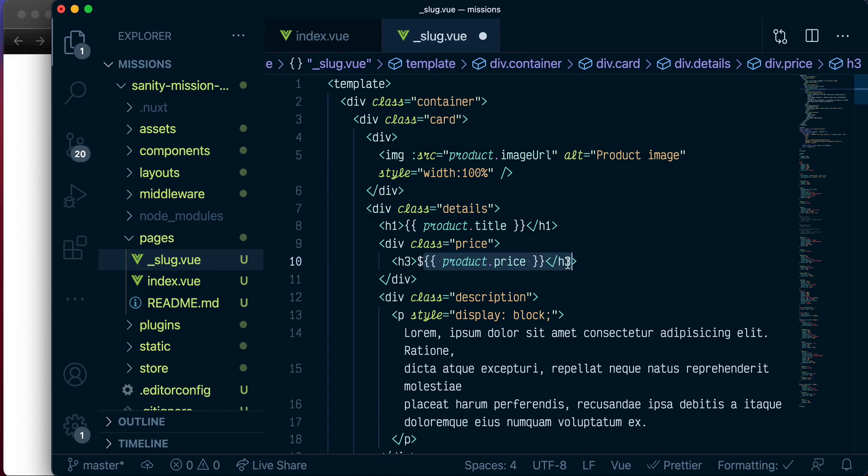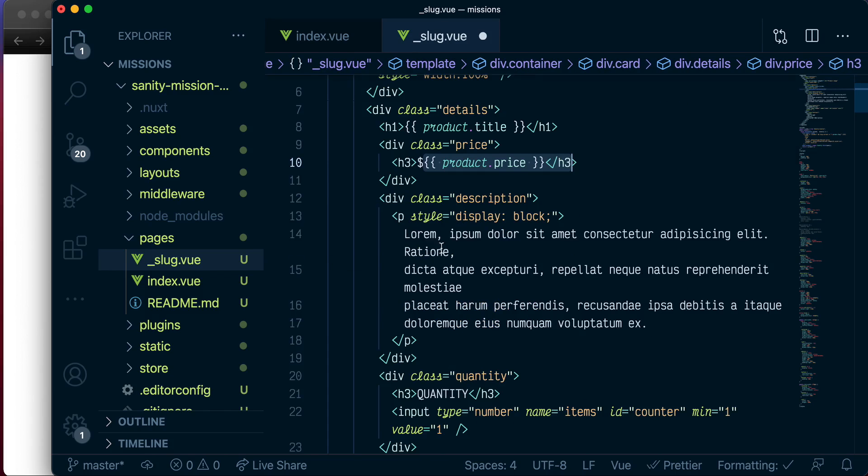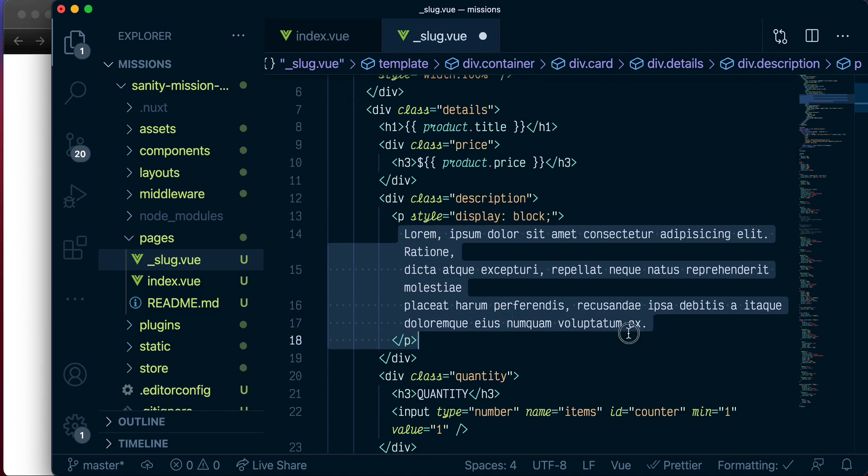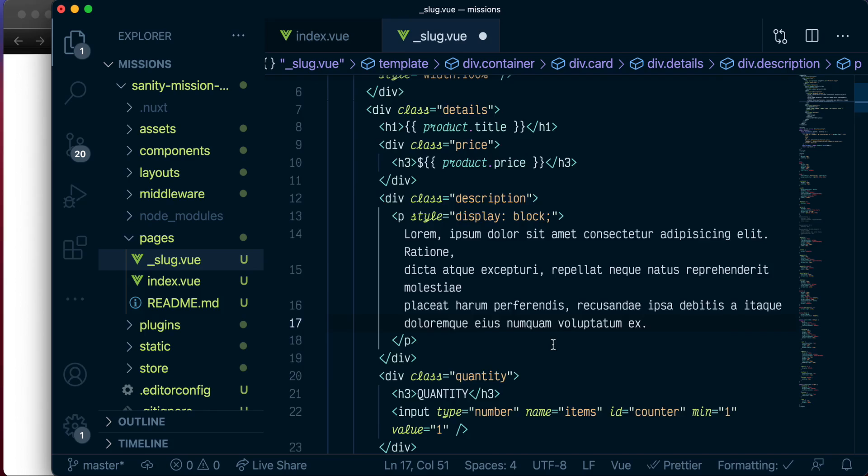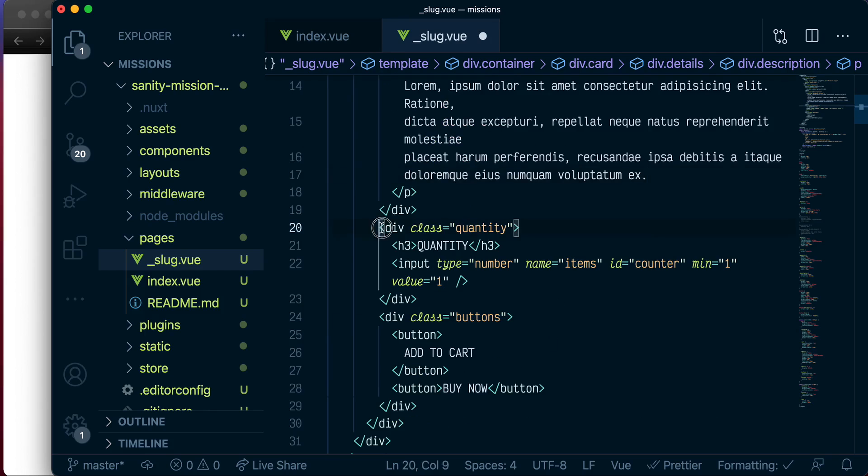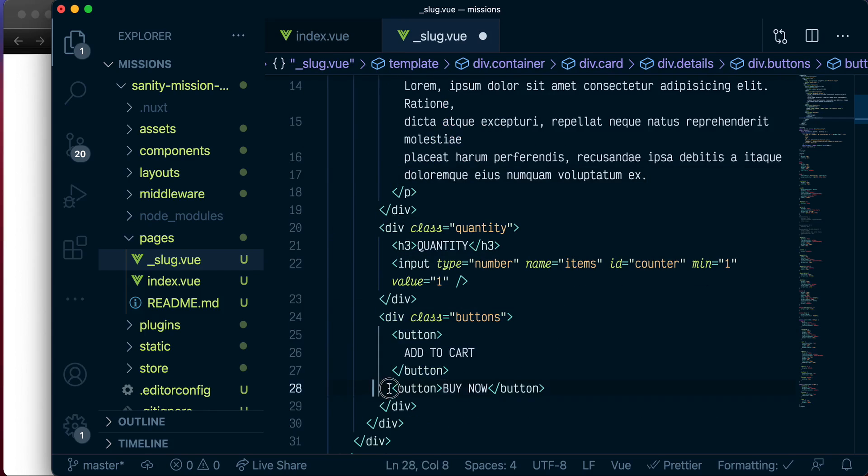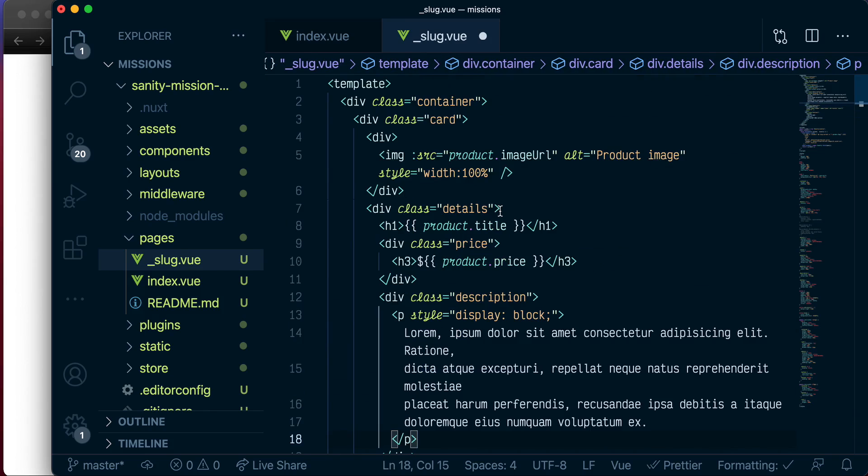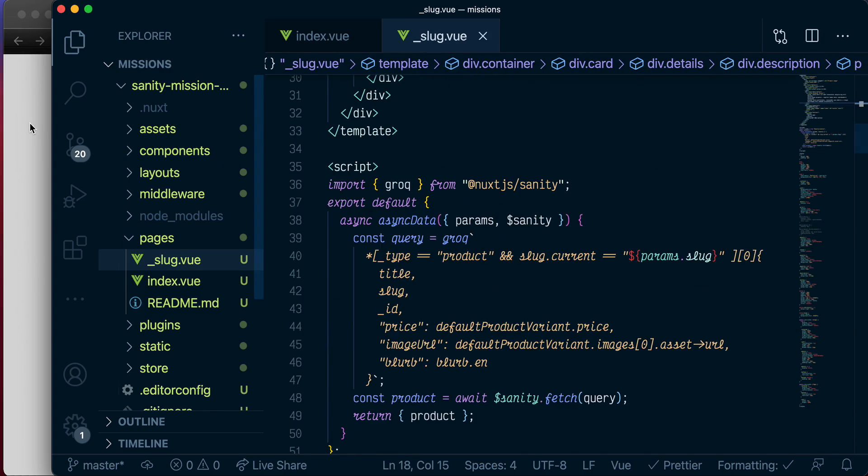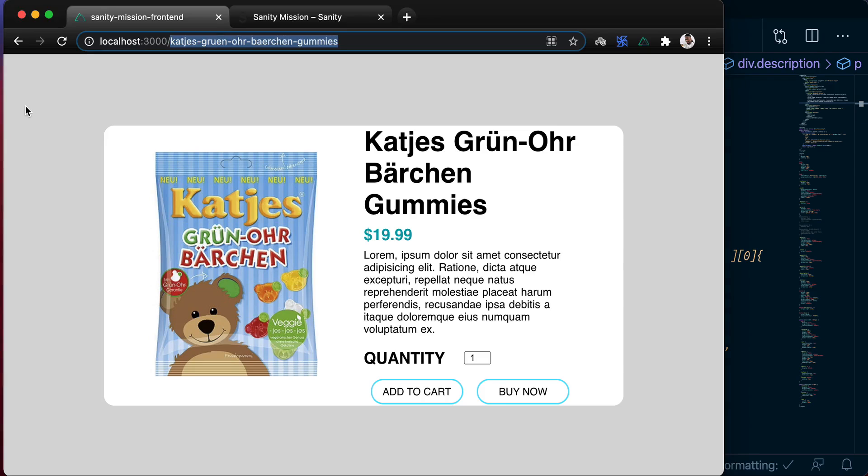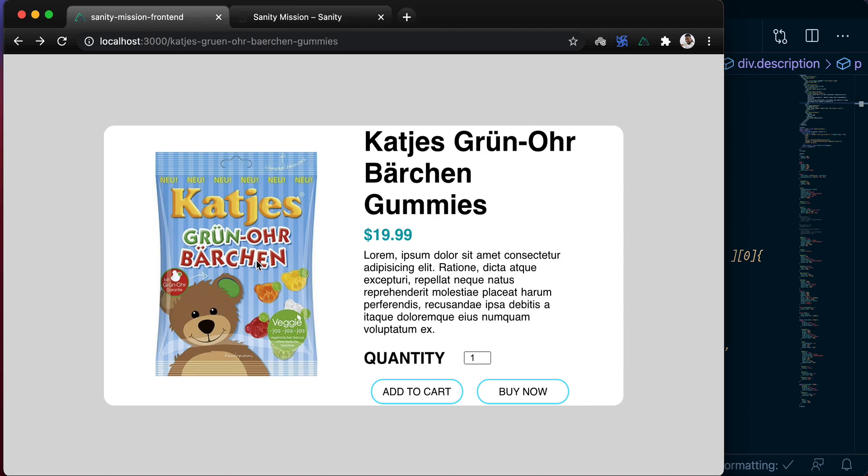And this is just a bunch of lorem ipsum for product description. These are just dummy data for quantity and two buttons to add to cart and to buy now. So if we save this and come back, there you go. Now we have individual product pages in our application. And this is also as far as we go in this lesson.